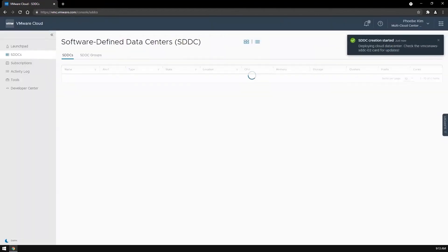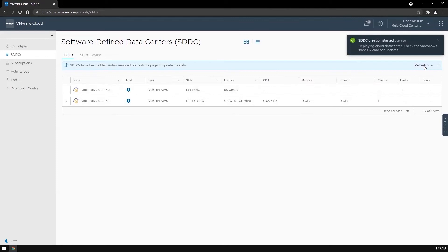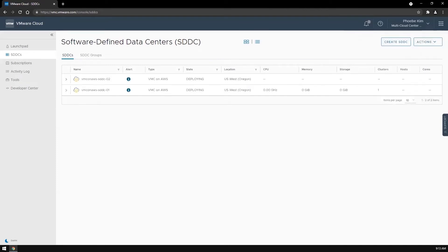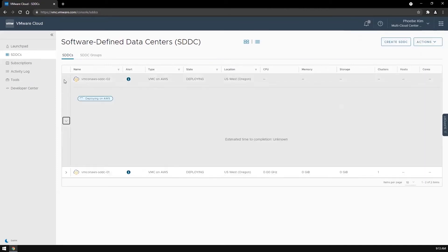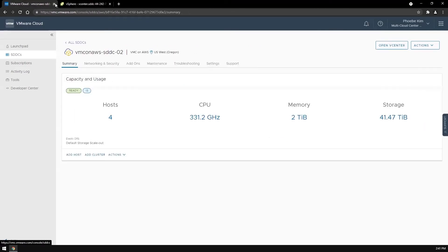It will take a couple of hours for the SDDC deployment to finish. Fast forward, here we have the SDDC deployed.